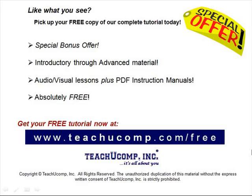Like what you see? Pick up your free copy of the complete tutorial at www.teachucomp.com/free.